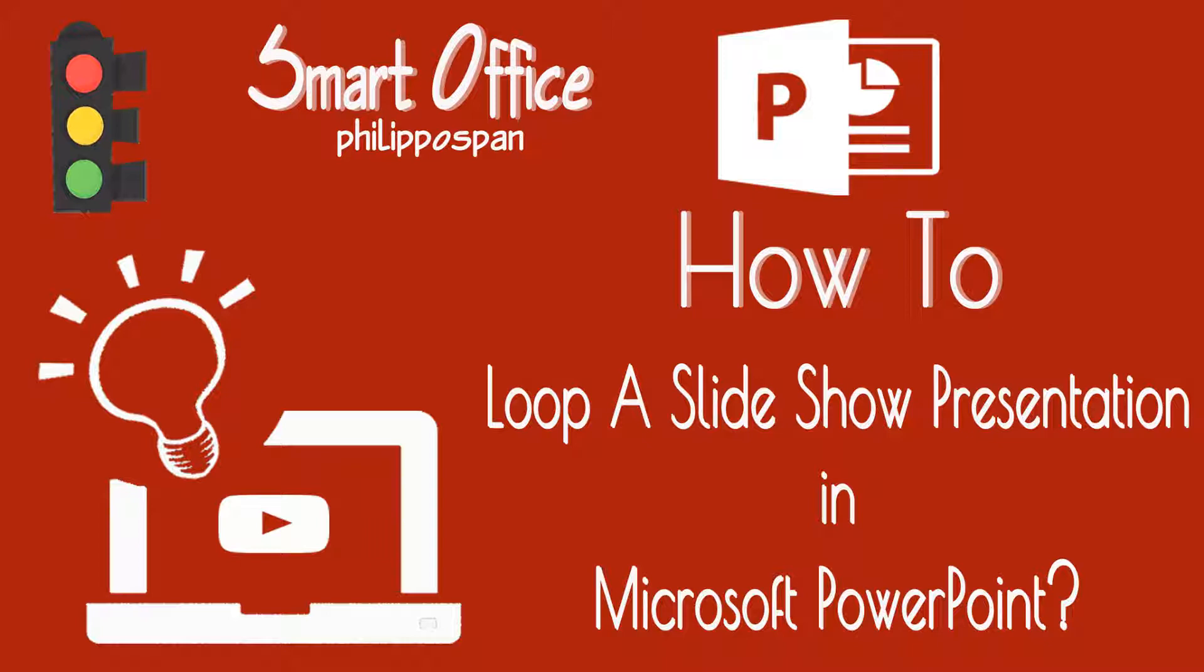Once the slideshow presentation has reached the end, it will repeat itself from the beginning until we press the Escape button on our keyboard.